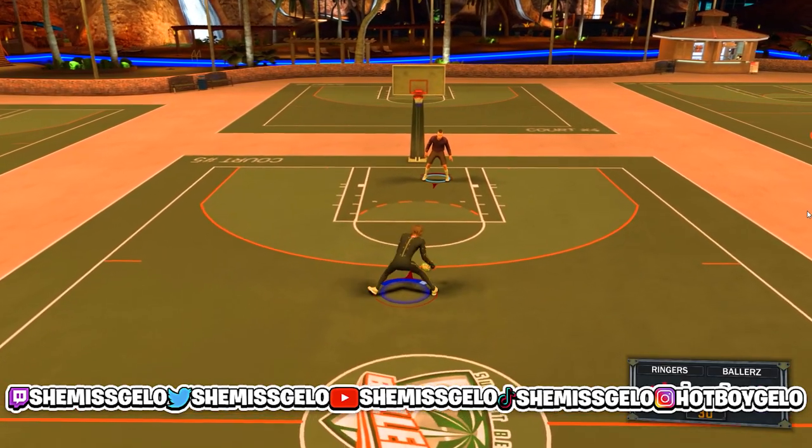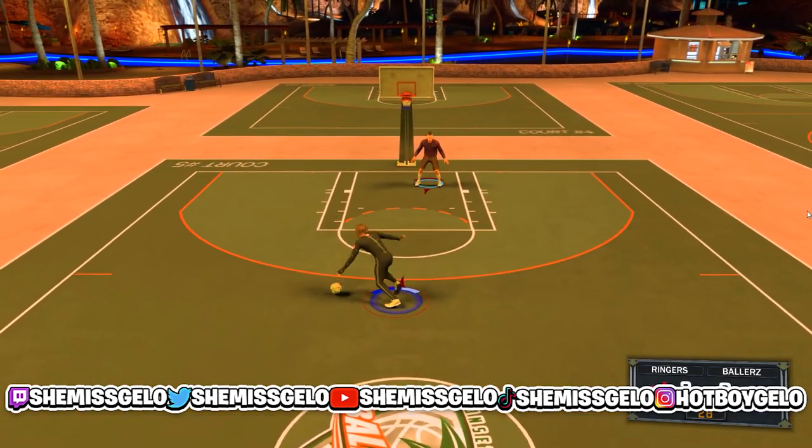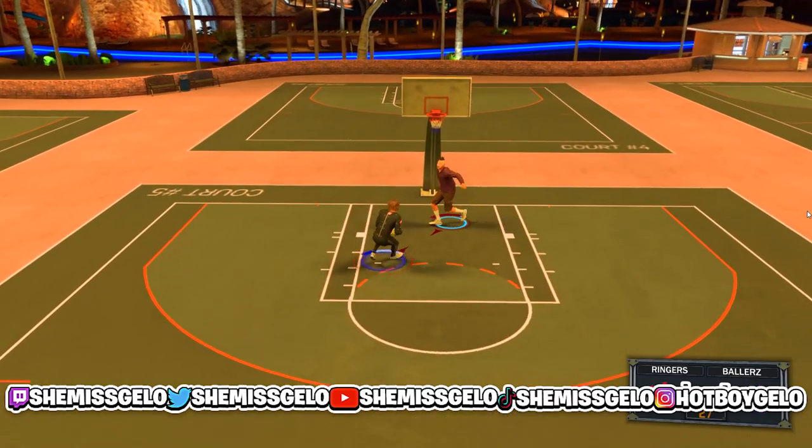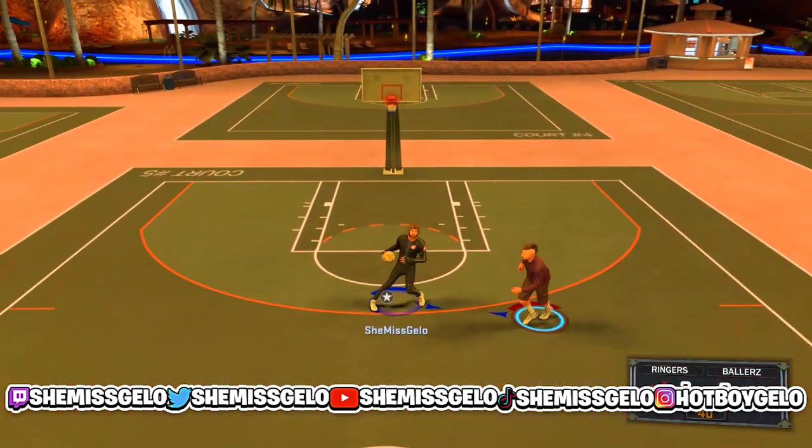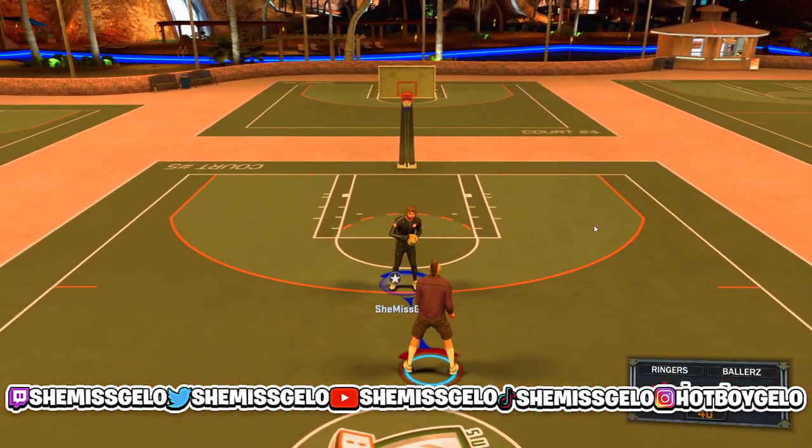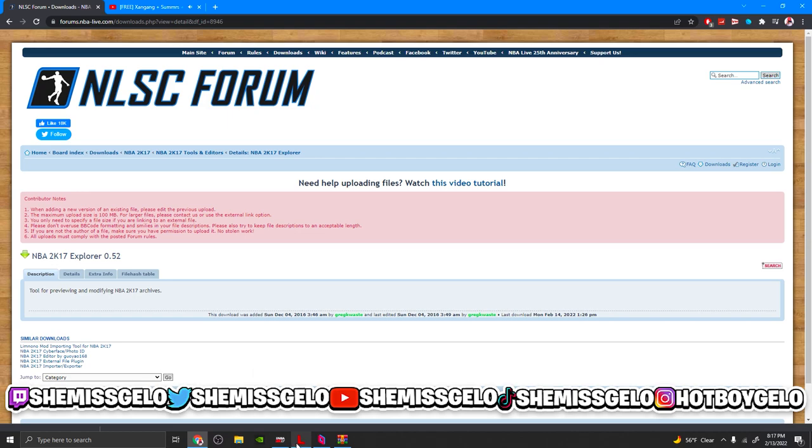Hey what's good, I'm gonna show y'all how to get these clothes in 2K17. This is literally free, everything I'm doing is free. If you got a PC and a brain, you should already know.